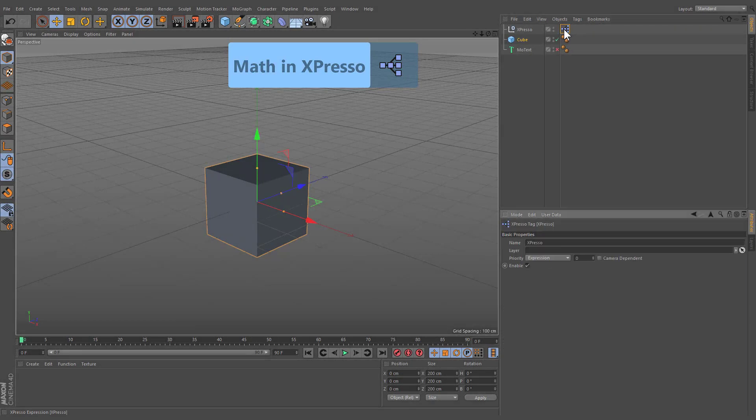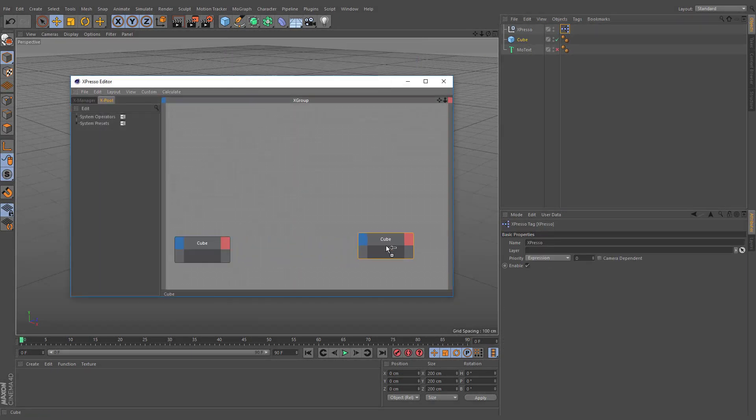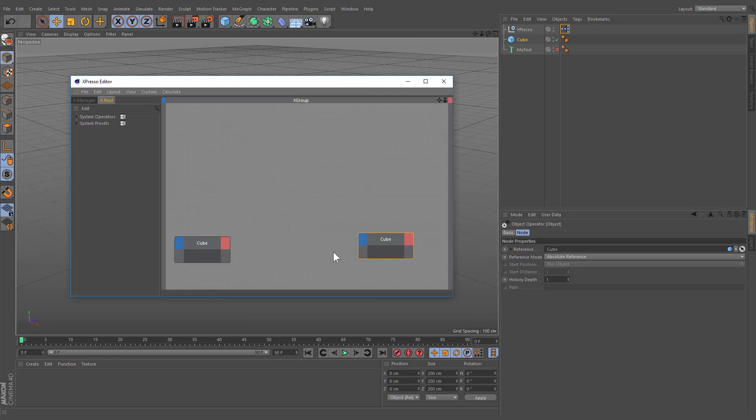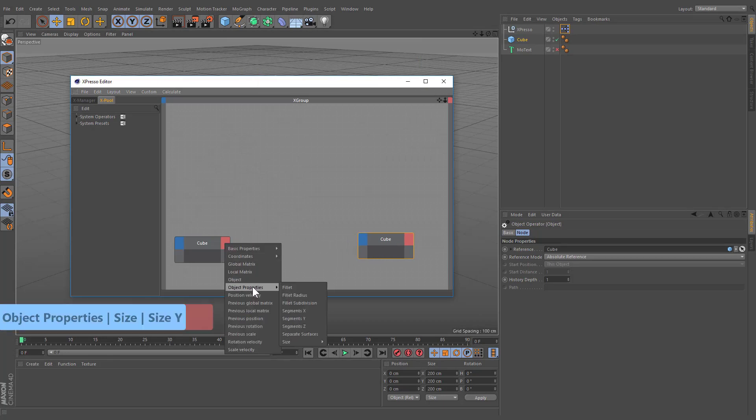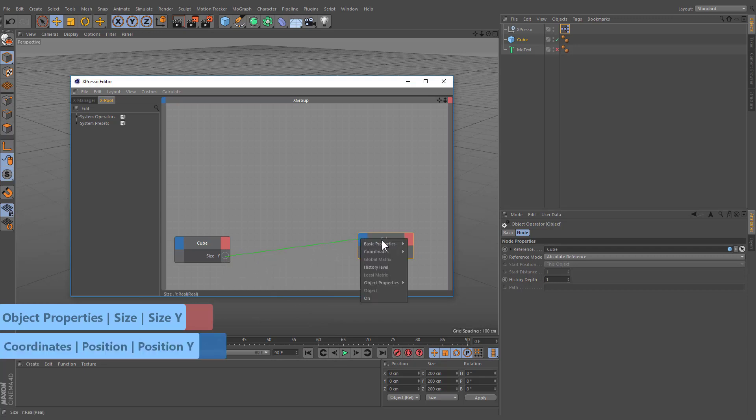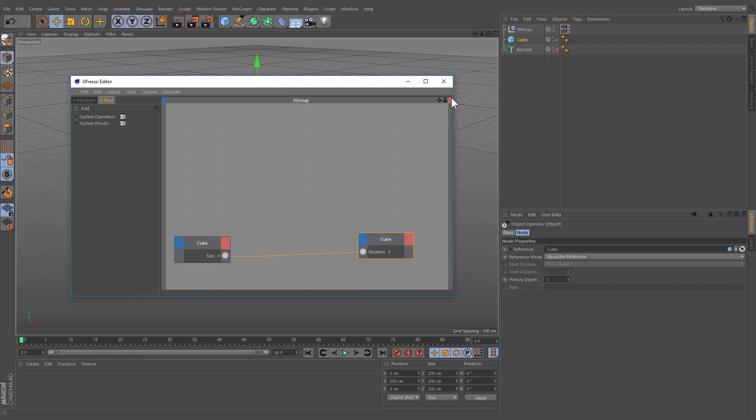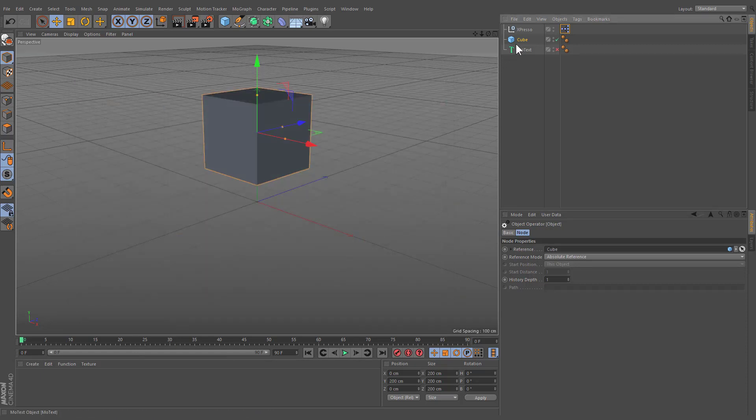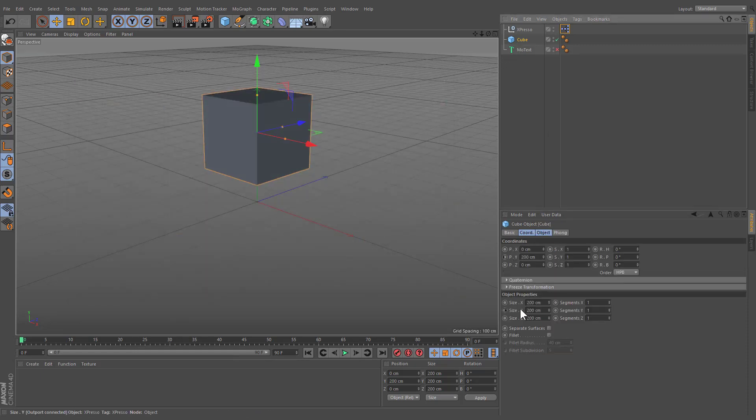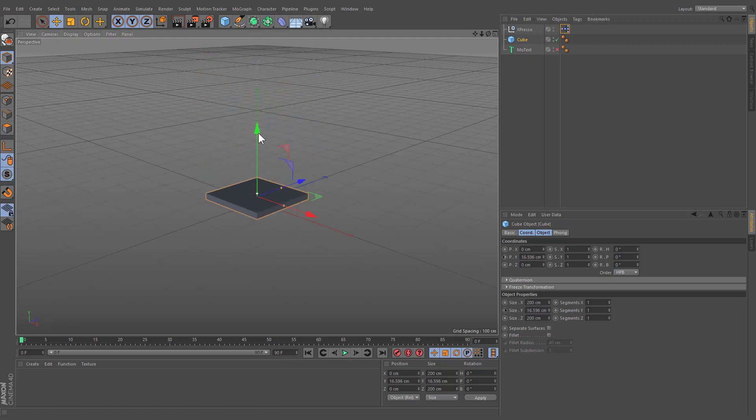Drag and drop the cube into the expresso editor and create its duplicate. Select the red field of the first node, navigate to the object properties, Size, Size Y. Draw a line from the size Y output port to the blue field of the second node. Navigate to coordinates, Position, Position Y. Right now, our cube's parameters directly link to one another. If we change the size of our cube, the position will also be changed.